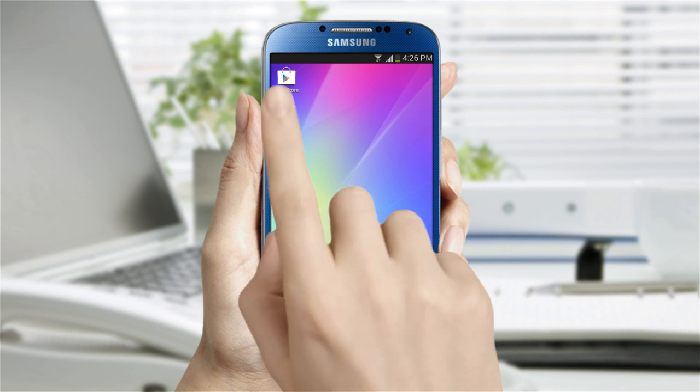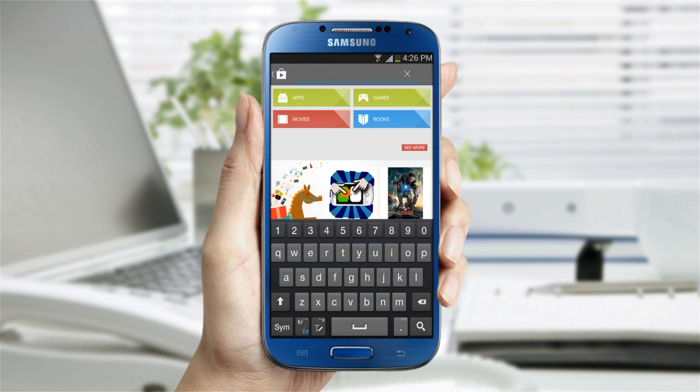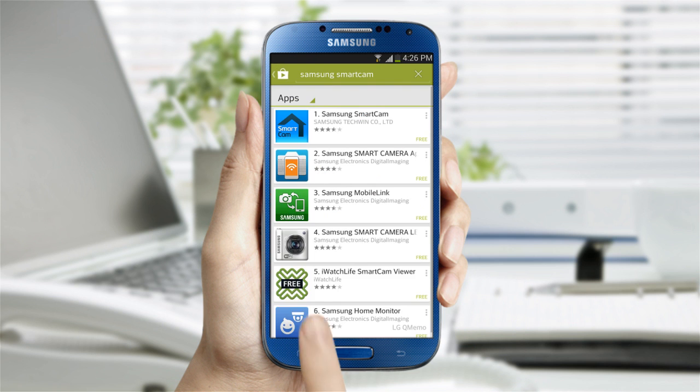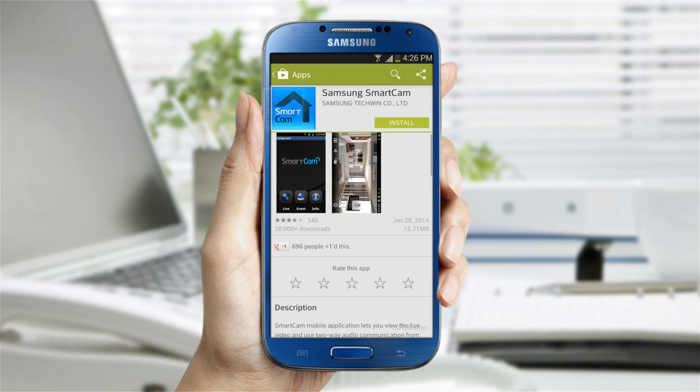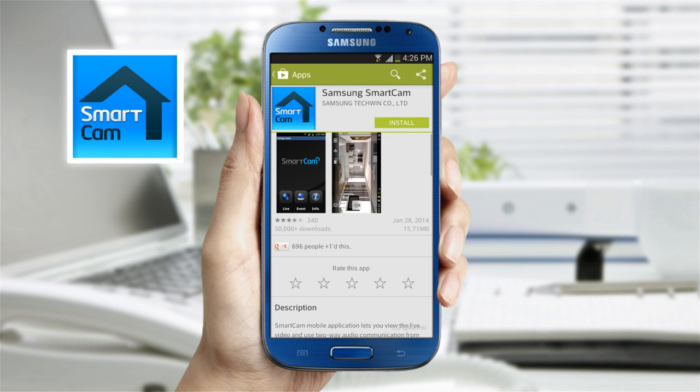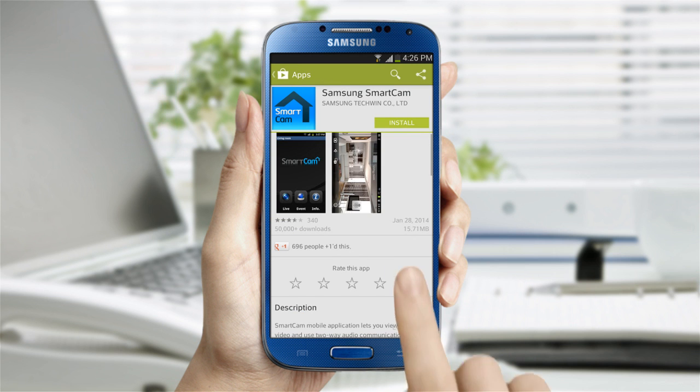Go to the Play Store on your Android device and search Samsung SmartCam. Once located, download the app.